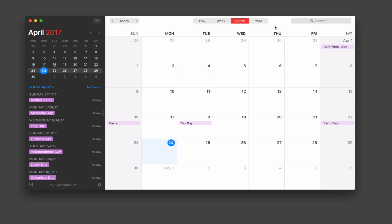One of the beauties of Fantastical 2 is that it actually started as an iOS app and then backed into a Mac app. The beauty of that is it took some of the great functionality that had to be available on the iOS application and brought it over to the Mac in a really great way. This is how I prefer to use the calendaring application, so let's start with the interface and give you an idea of what it looks like.